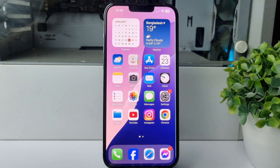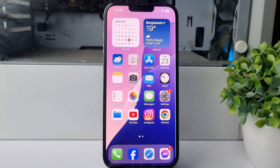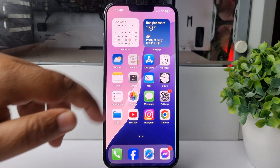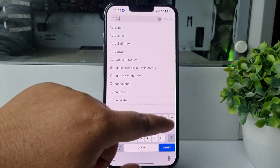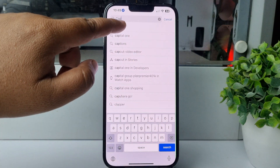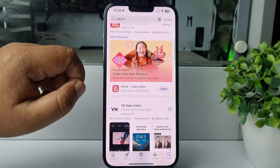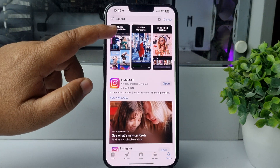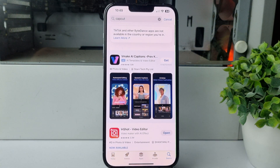Here I will show you how to install the official CapCut app in a USA location. Let's go to our App Store and search for CapCut. As you can see, CapCut is not available in my App Store. Now I'll show you how you can easily install the official CapCut app from a USA location.